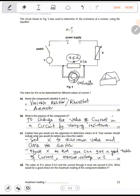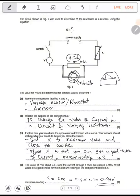The voltmeter measures voltage — that's current times resistance. So 9.5 times 0.1 gives us 0.95 volts. That's what they're asking about.